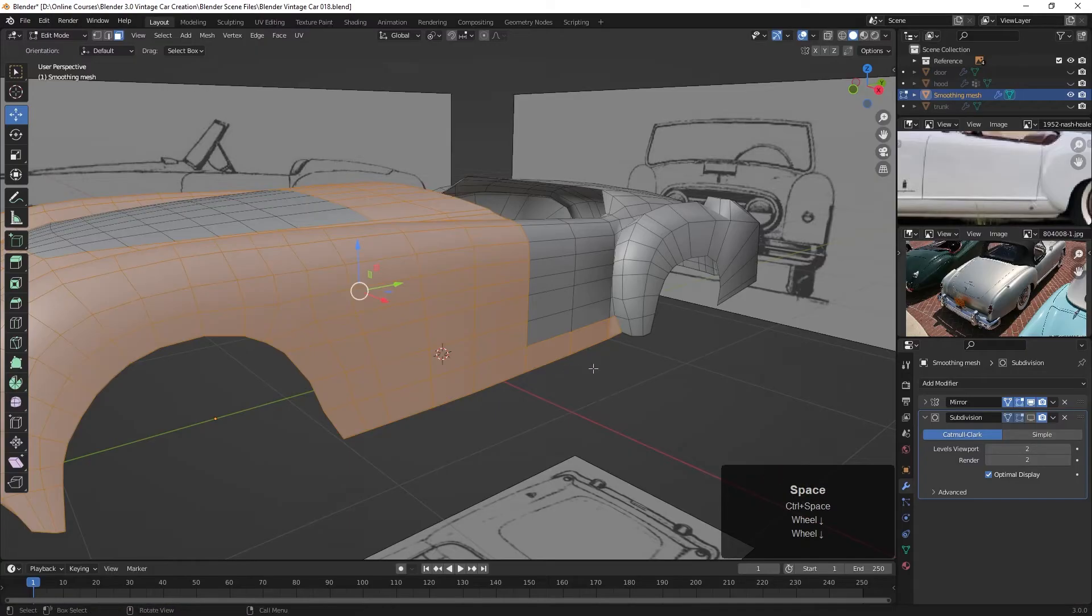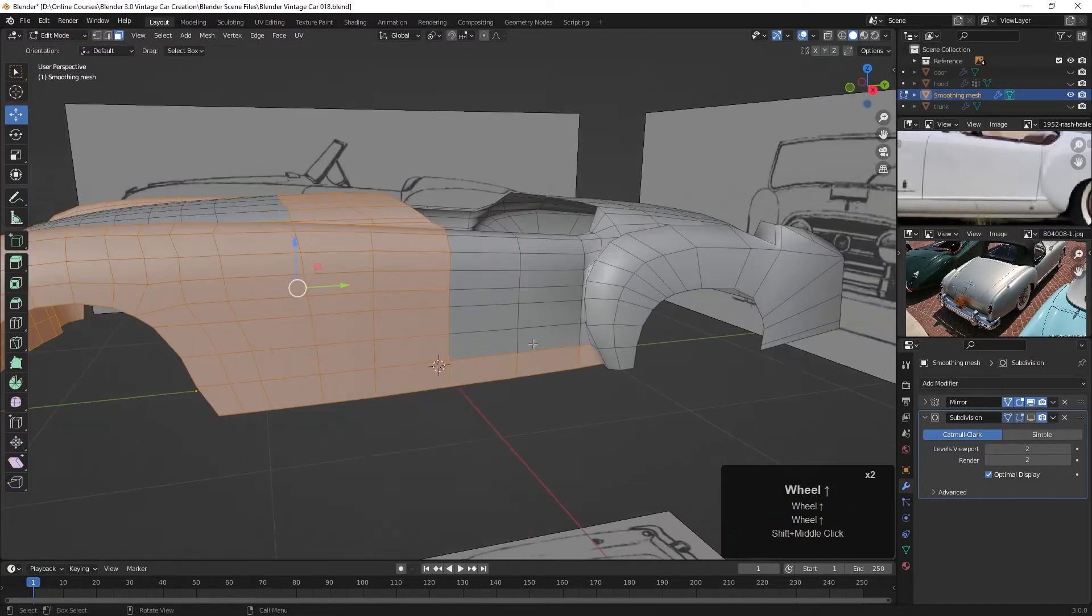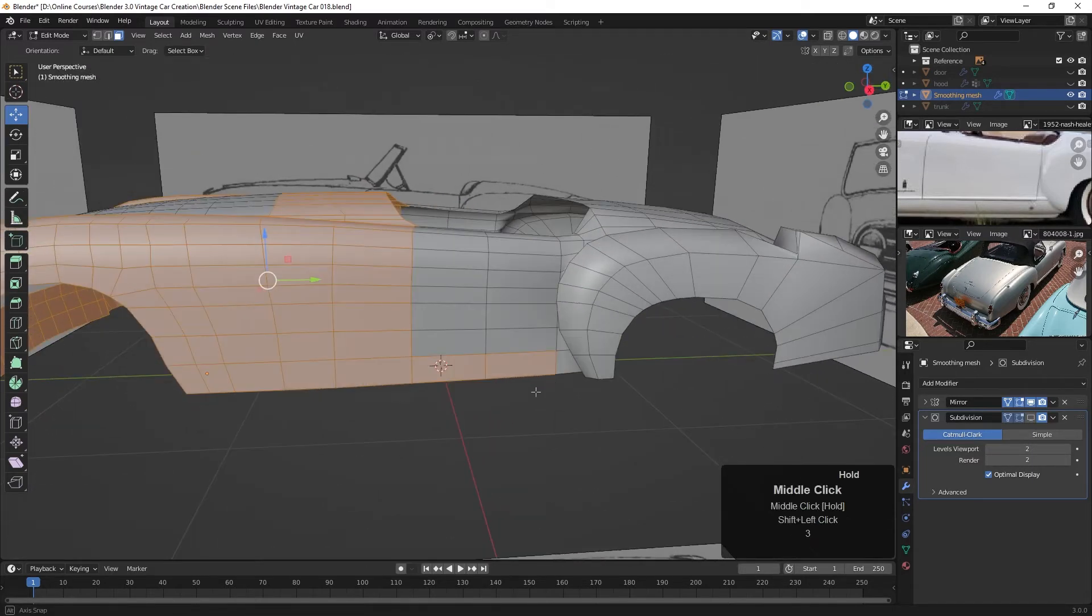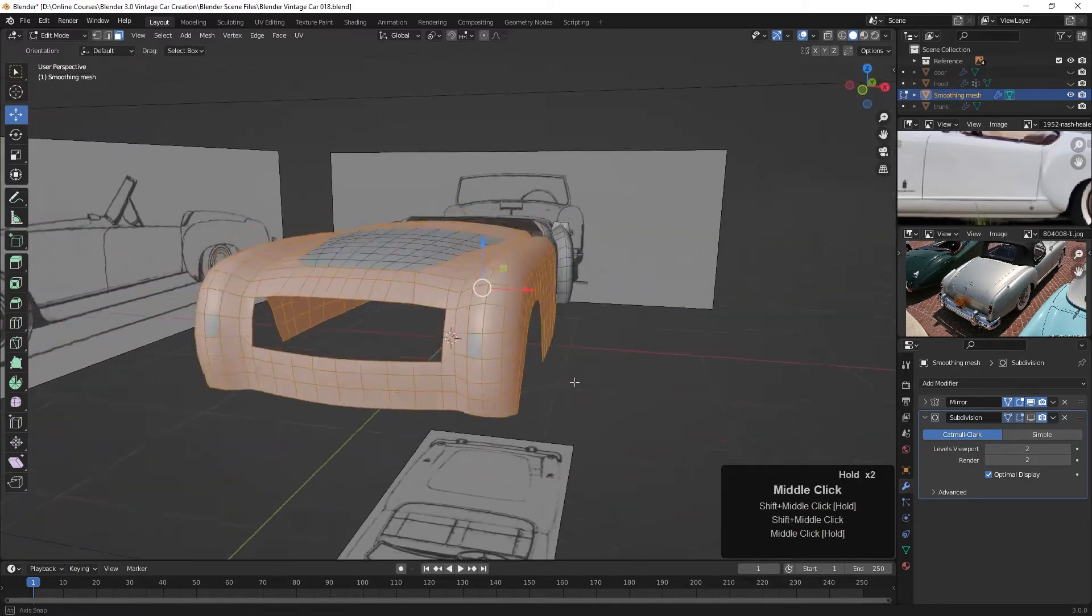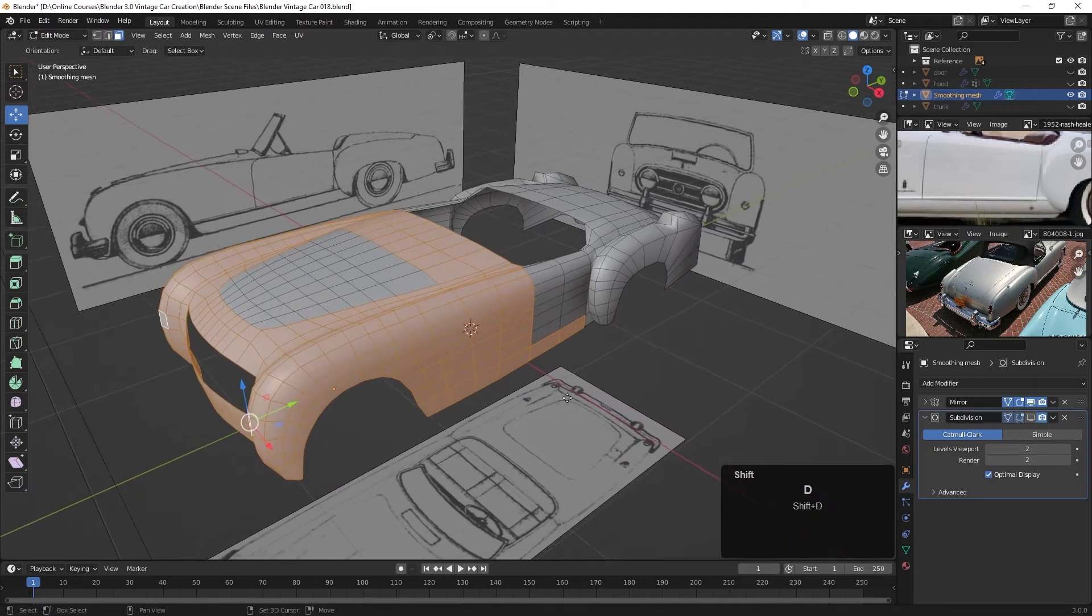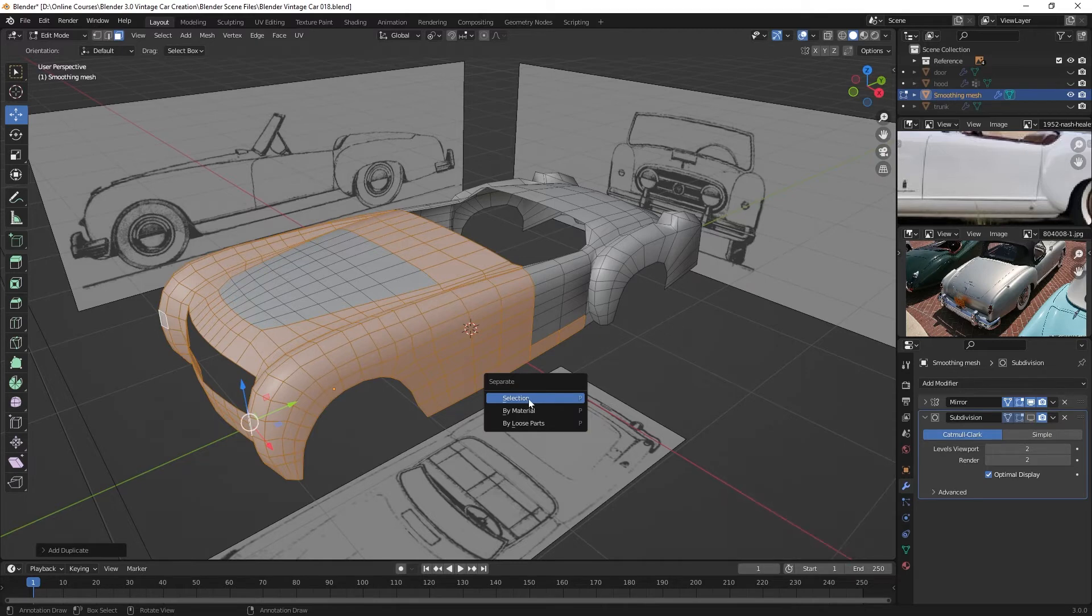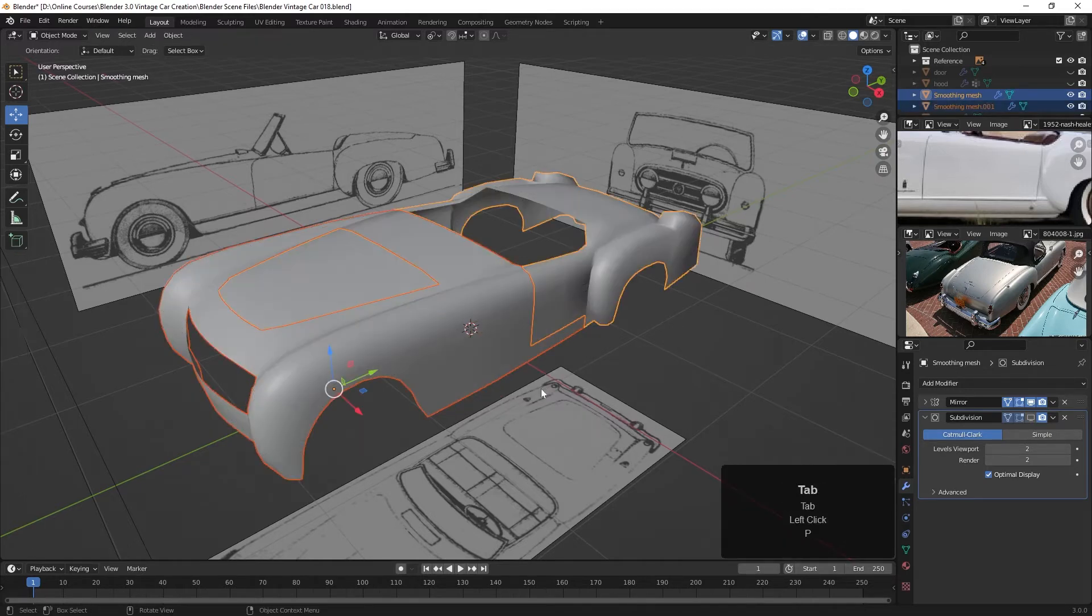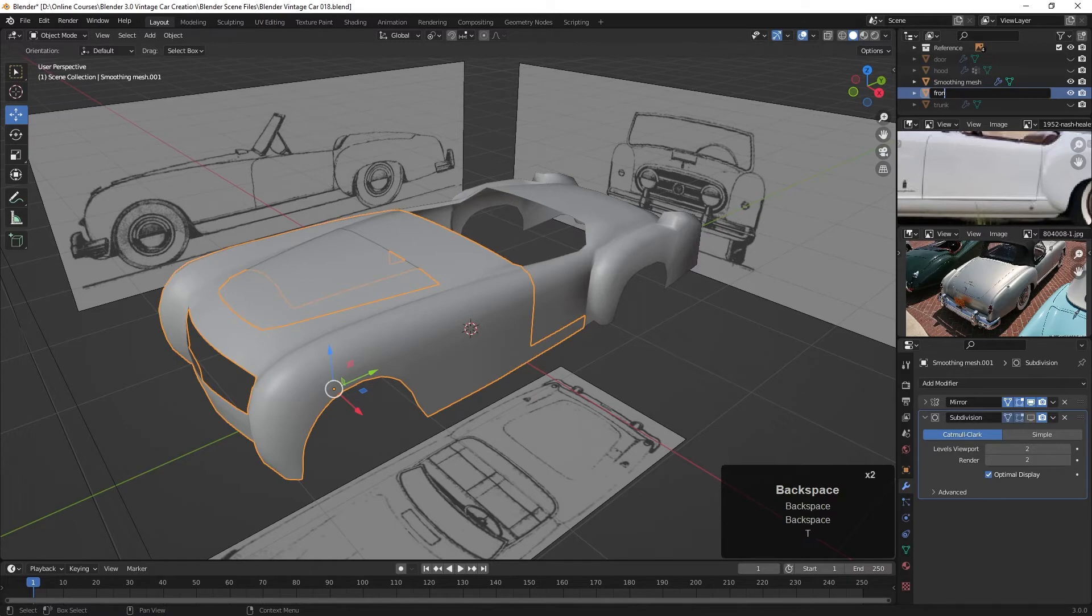So control space bar. I'll grab this to here, or maybe just to here. I'll grab it to here and then this will be the rear fender area. So let's once again, I missed one right here. Let's press Shift D and enter and then the P key and separate that duplicate by selection. There we go. Tab back into object mode. Here it is, smoothing mesh 001. And we will call this front fender.